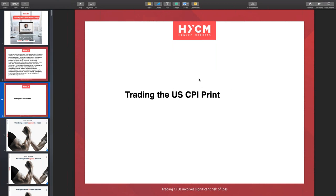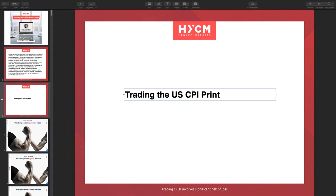The main event today, we're going to be looking at how to trade the U.S. CPI print. I'm just going to put us into a bit of context so we know exactly what's going on in terms of the overall market dynamics. I want to present the U.S. midterm elections, and then in that context, we're going to see how to trade the U.S. CPI print.